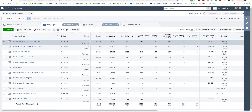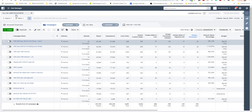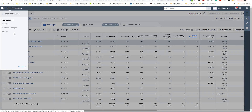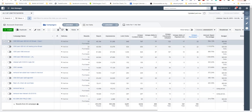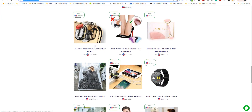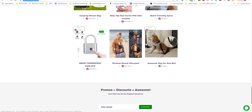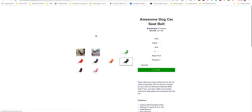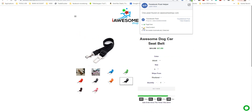Hello, I will show you how to create a custom audience. We go to Ad Manager, then we go to Audiences. Then we go to any products you want to create. For example, I want to create the audience of visitors of this product.